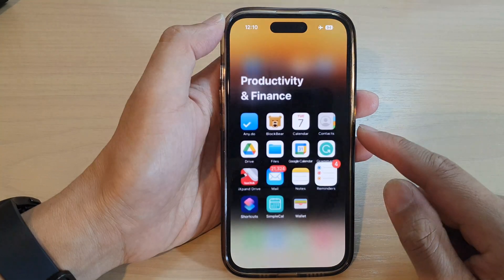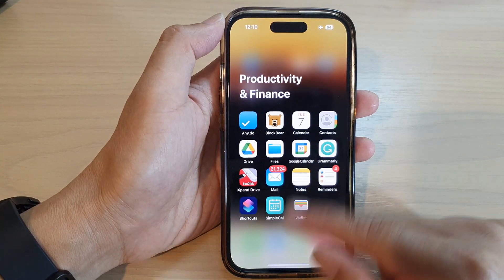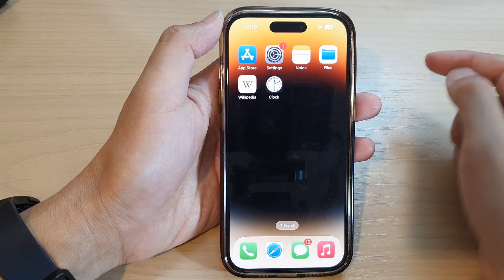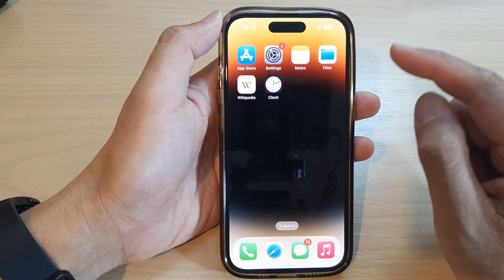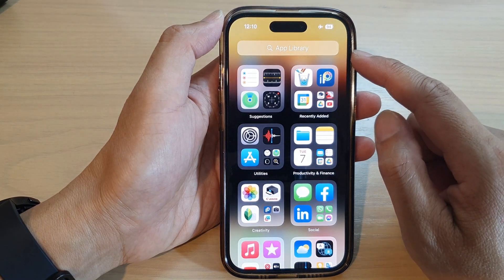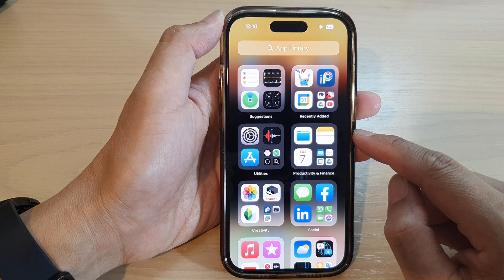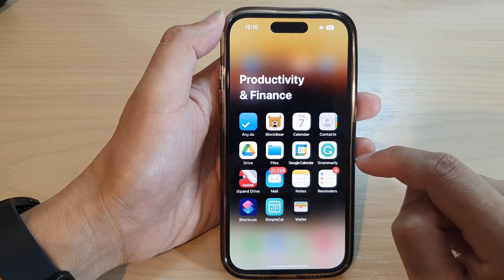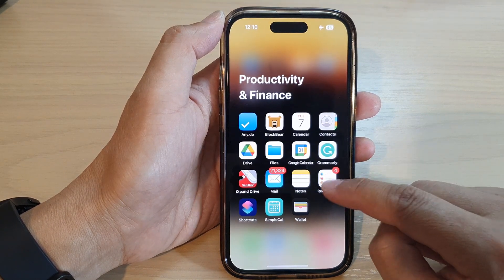First, swipe up to go back to the home screen. Then swipe across to the app library and tap on Productivity and Finance. In here, tap on Reminders.